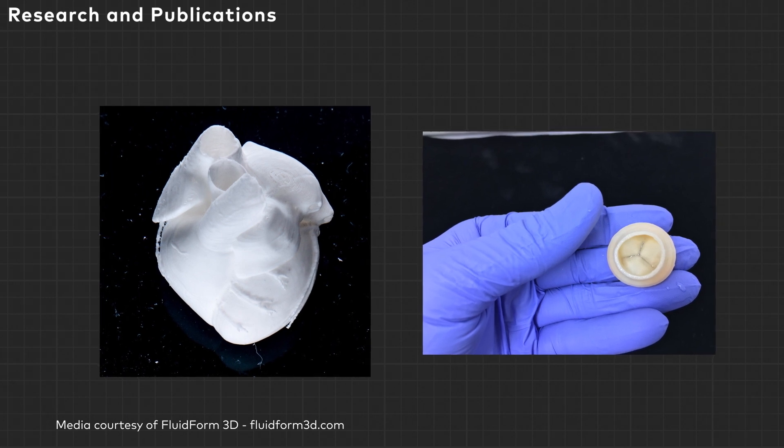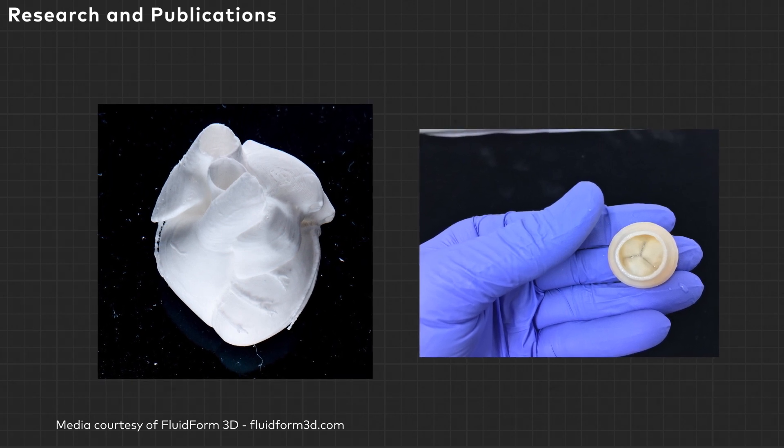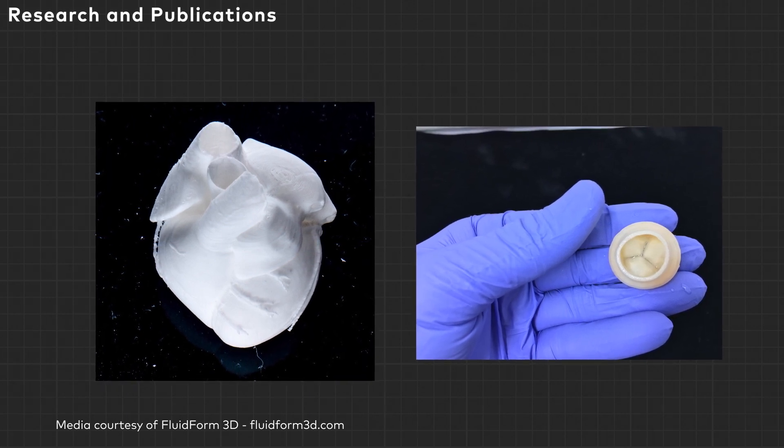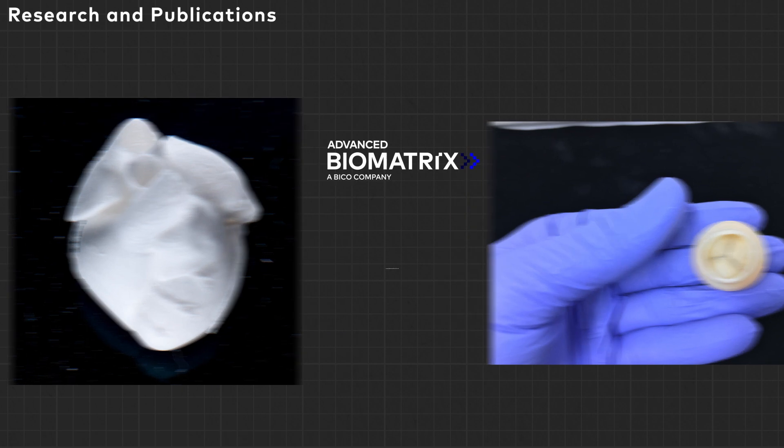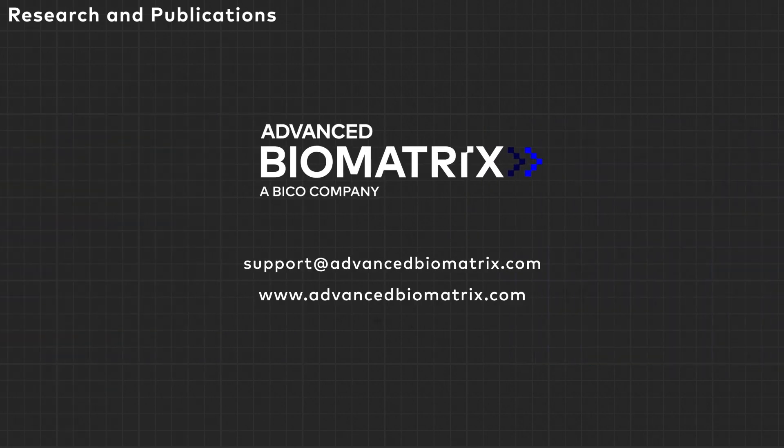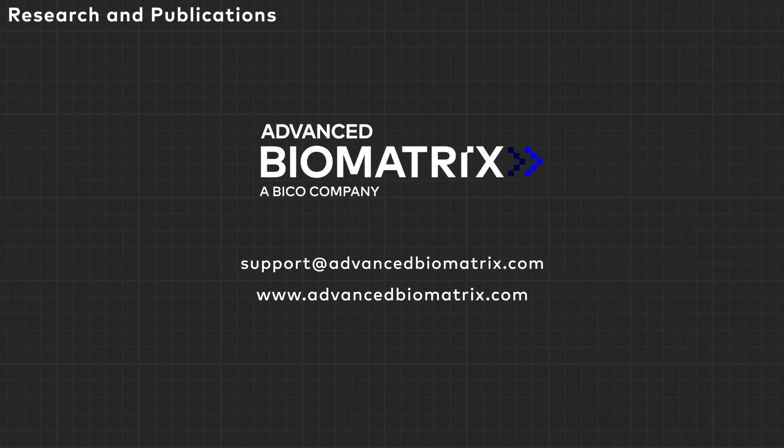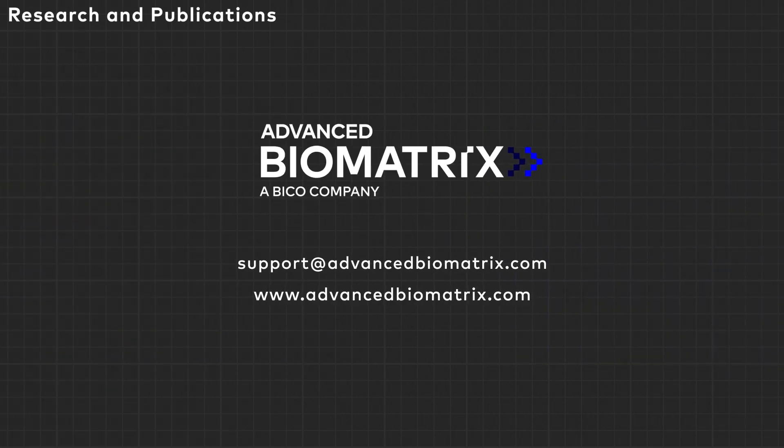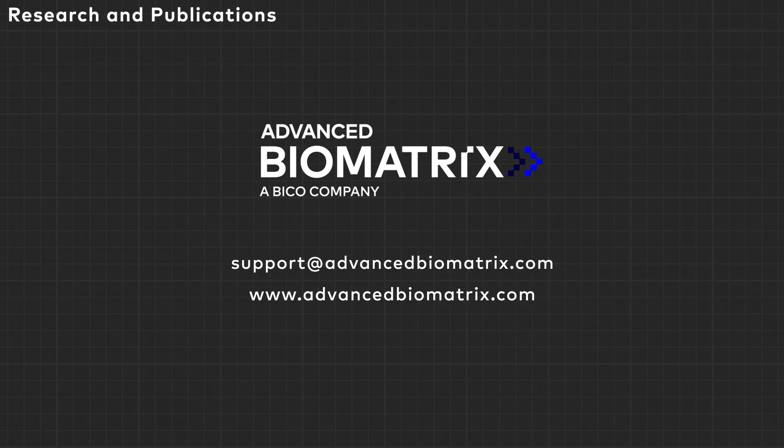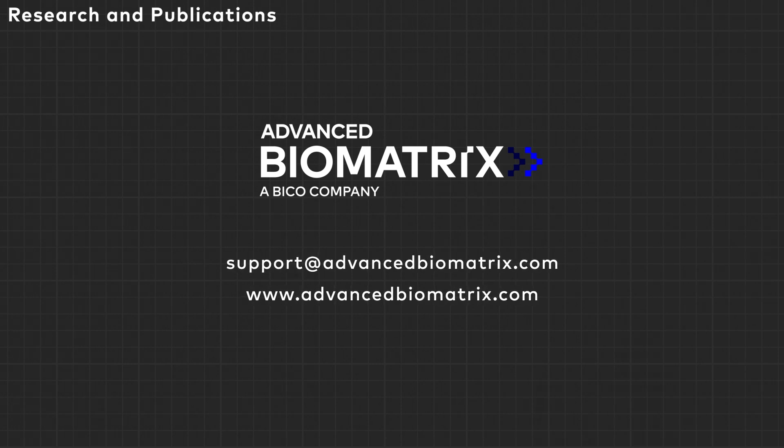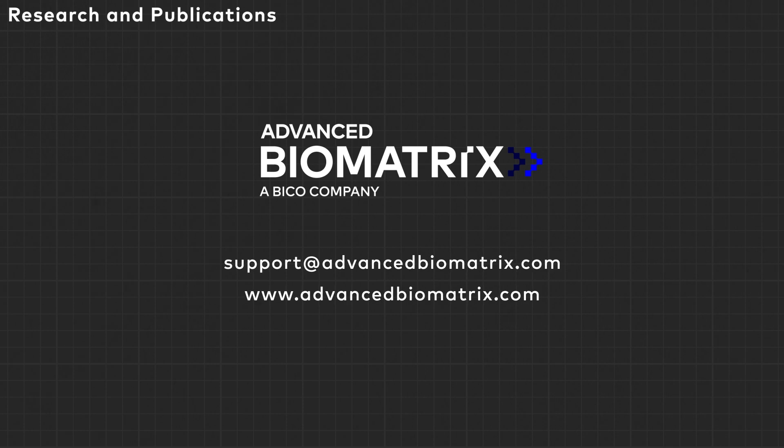Our goal at Advanced Biomatrix is to help all researchers replicate in vivo conditions, and LIFINK collagen bioinks allow you to print with native materials. To get started, email support at advancedbiomatrix.com or visit our website, www.advancedbiomatrix.com.